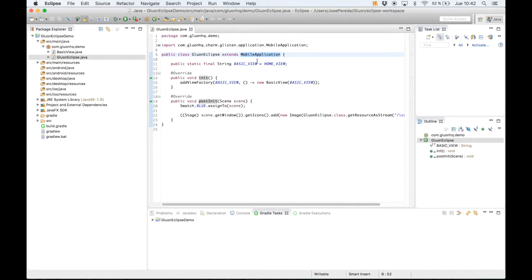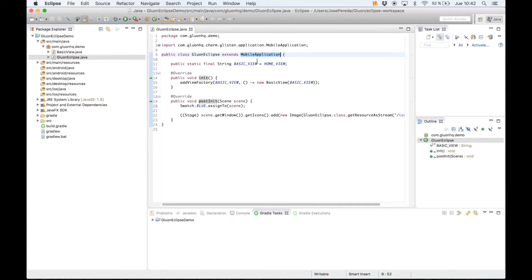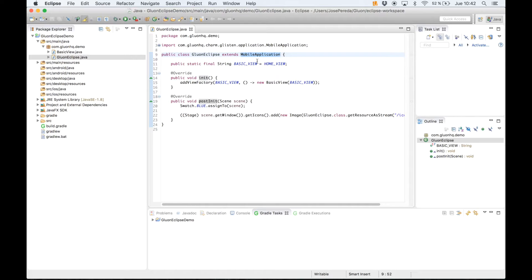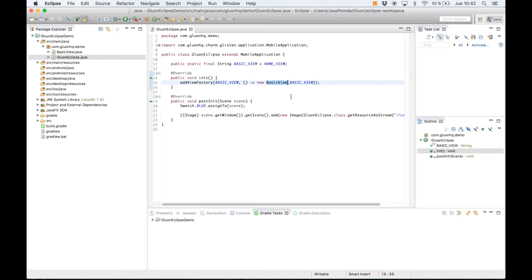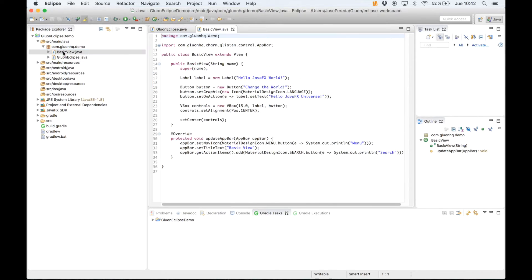This means we have a JavaFX application with some custom code for making it mobile-friendly. So instead of having a start method we will just use the init method to add a new view.